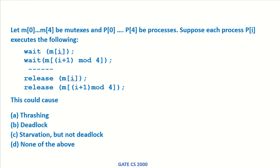Let m0 to m4 be mutexes and p0 to p4 be processes. Suppose each process pi executes the following. This is the set of statements that each process is executing.